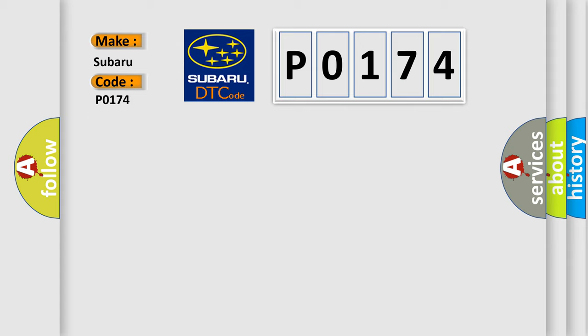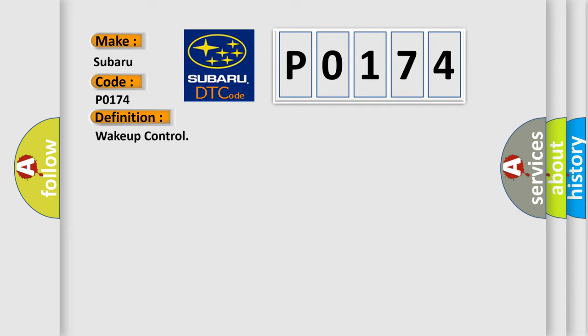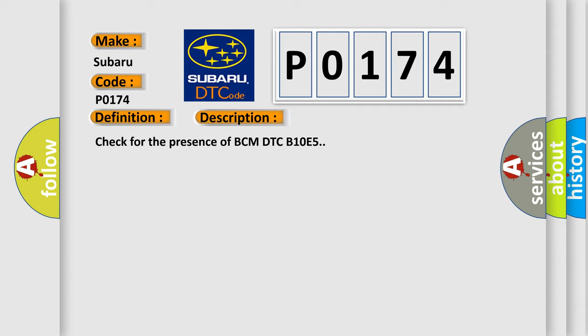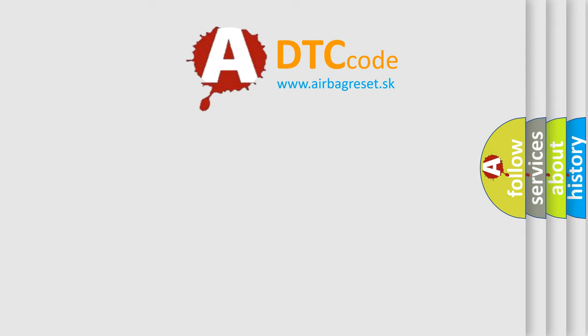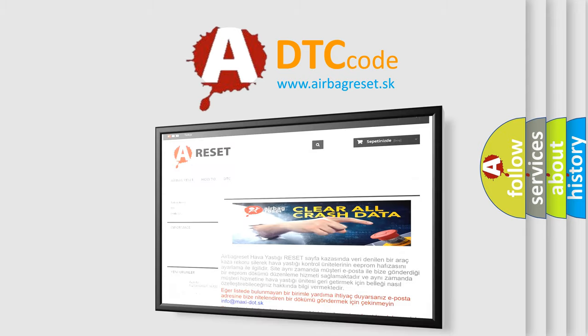The basic definition is Wake up control. And now this is a short description of this DTC code: Check for the presence of BCM DTC B10E5. The Airbag Reset website aims to provide information in 52 languages. Thank you for your time.